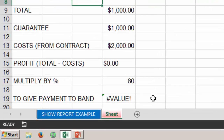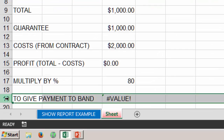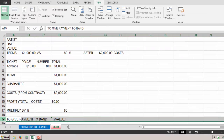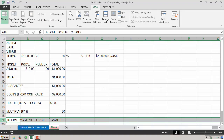In the case of a loss, the cell that shows how much we're actually going to give to the band is now wrong — it's reporting an error. So we need to correct that. What we want is: if there is a profit, the cell should show eighty percent of that profit as per the terms of our contract; and if there is no profit, the cell should show the amount of the guarantee, because that's what we're going to pay to the band. So it's going to be eighty percent of the profit, or if there's a loss, just the guarantee.